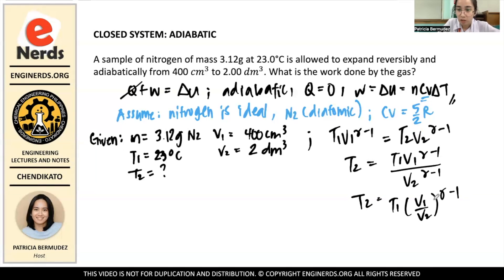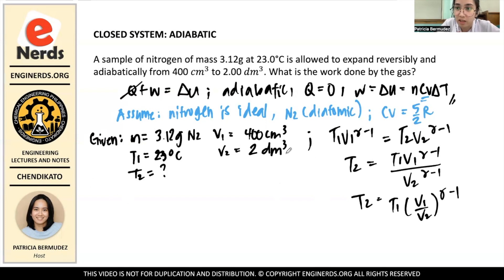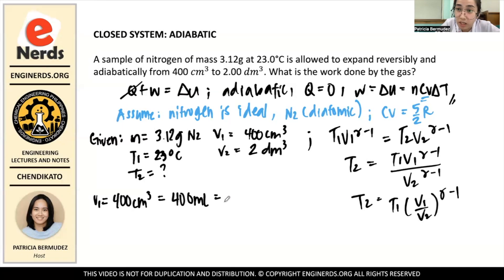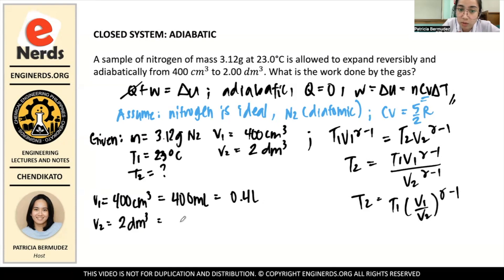We can use these two volume values to find T2, but the units are different, so we need to convert them to a common unit. V1 is 400 cm³, which equals 400 milliliters, or 0.4 liters. V2 is 2 cubic decimeters, which equals 2 liters.